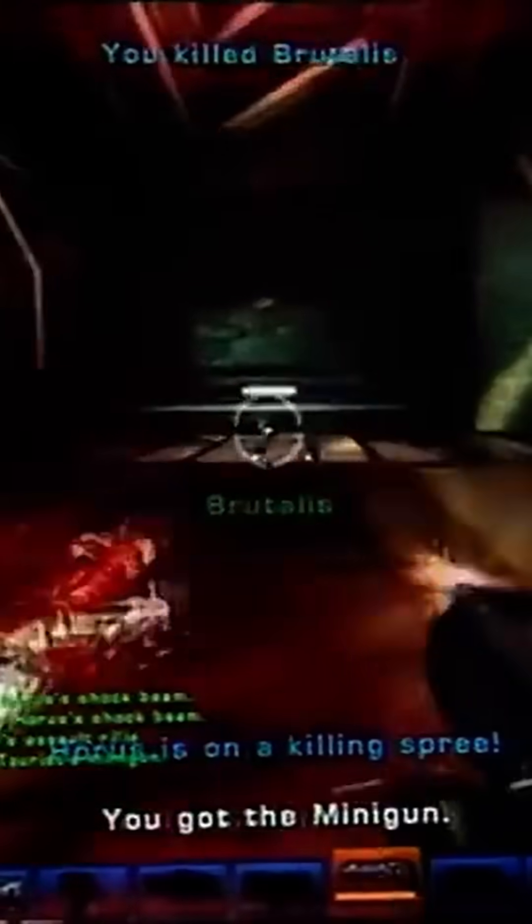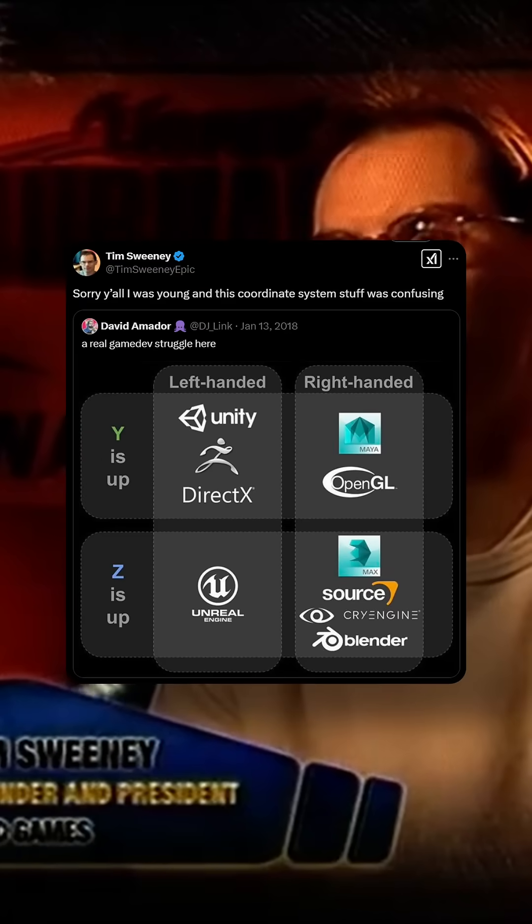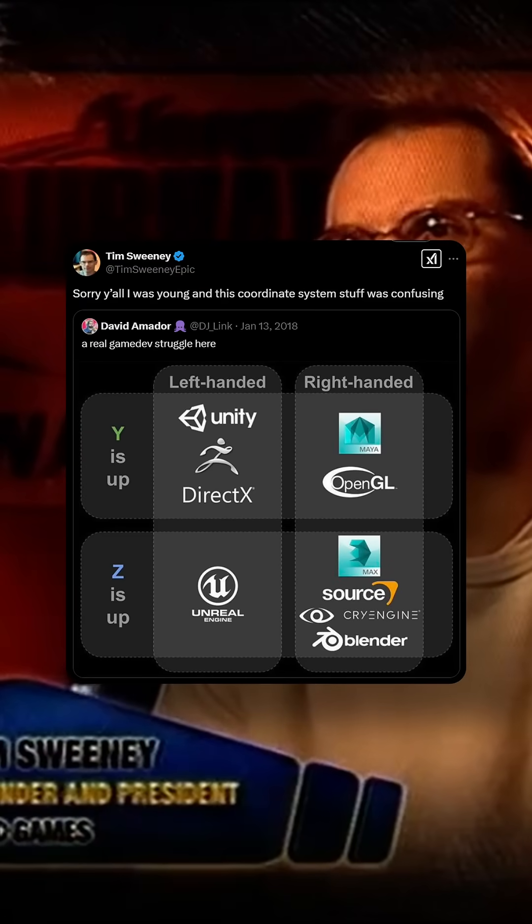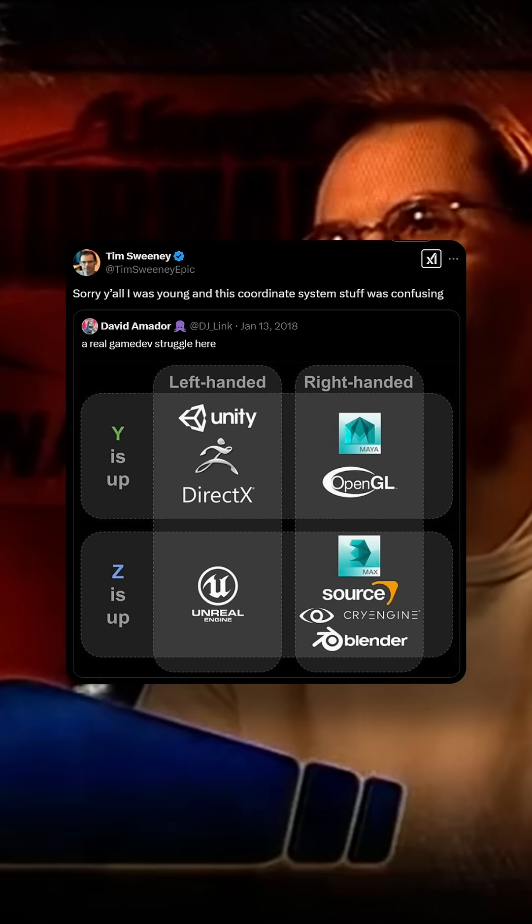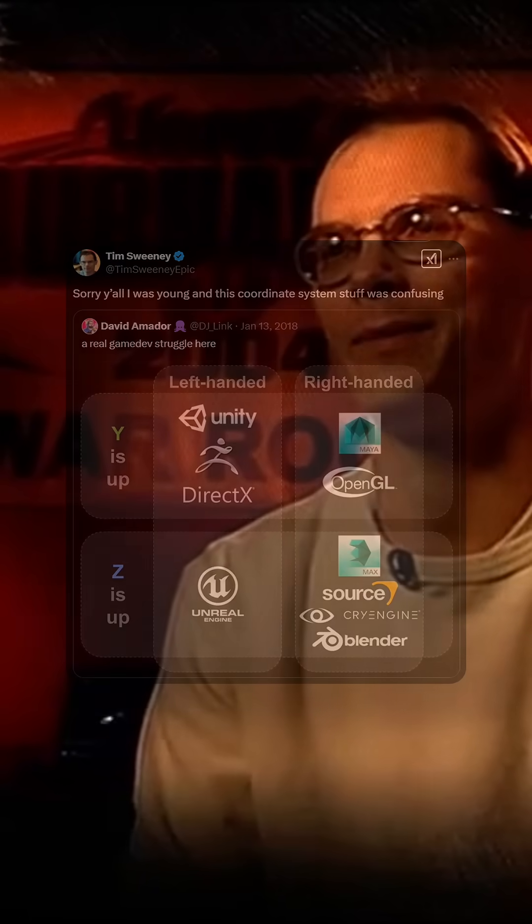In reality, it appears there was no concrete reason behind this choice, and Tim Sweeney apologized in a tweet stating that coordinate system stuff was confusing back when he made the original Unreal Engine.